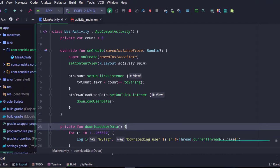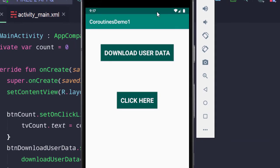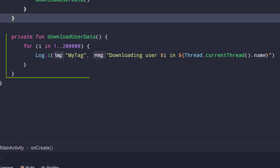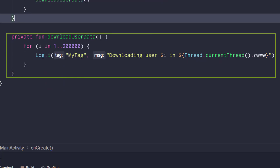Let me run the app and show you. Then, this is the onClick listener of the download user data button. When the user clicks on this button, it will call the downloadUserData function and a for loop will start iterating for 200,000 times. I have also added a log statement to see the iteration count and the current executing thread. I added this download user data button to simulate a long-running task — in a real app, this might represent downloading user data from a server.